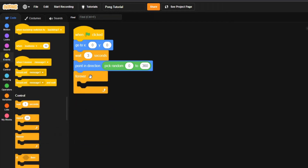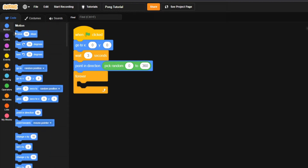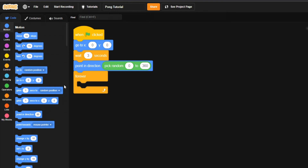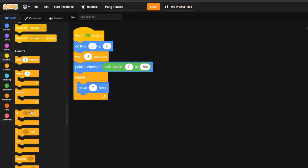Now grab a forever loop from Control and put it right underneath. Inside this forever loop, since we already have it pointed in the right direction, we just grab 'move' from Motion and set it to move by 7 — slightly faster than the paddles can move so there's actually a chance to lose.